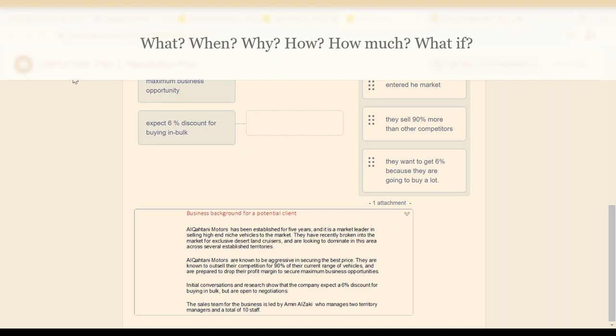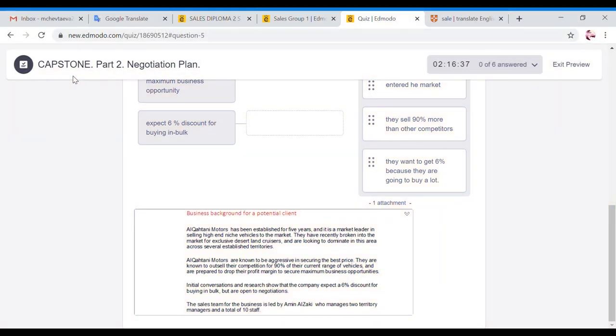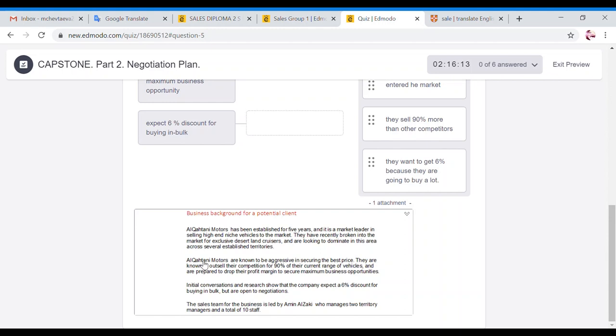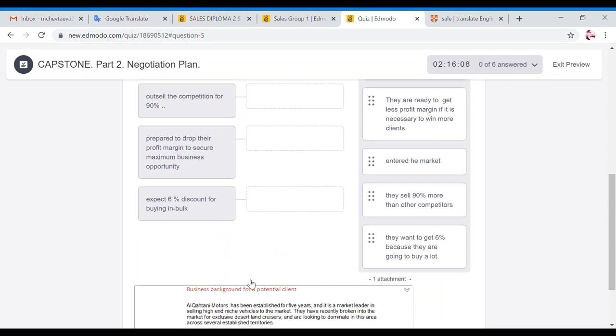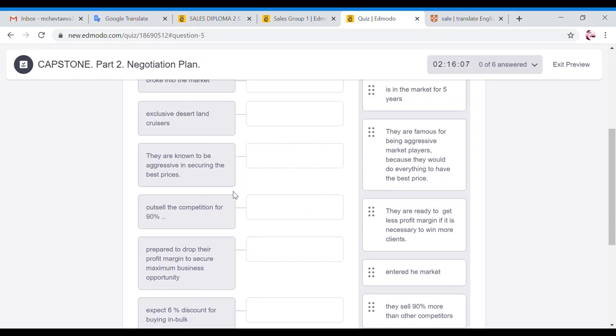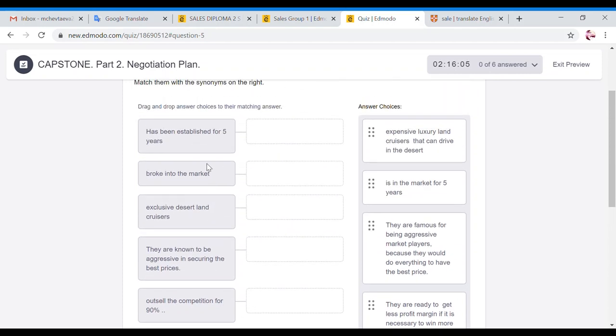Here is an example with your client's company. So you read the details of who they are, you understand exactly what they want, what their business model, what they do, how they do that, and based on that you will prepare the negotiation plan with them, because every client needs his or her own negotiation plan. So here you will have a chance to read the background of Al-Kahtani Motors company.